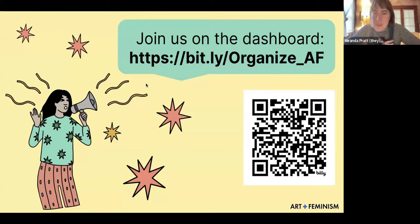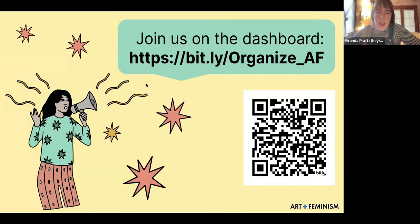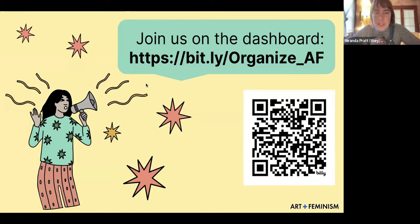Welcome to the session on Wikipedia editing for organizers and activists. My name is Miranda Pratt. I am the regional ambassador for the Midwest and Anglophone Canada with Art and Feminism. I also am the wiki assistant, so I help out with various Wikipedia projects. I've also been involved in a lot of movement spaces in my community — I live in Kansas City. Thank you for being here.